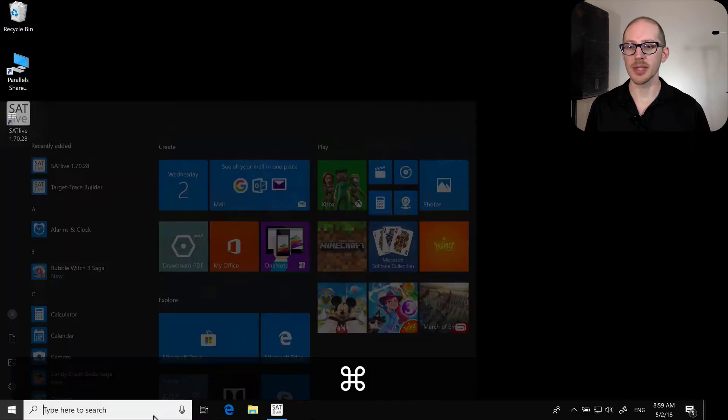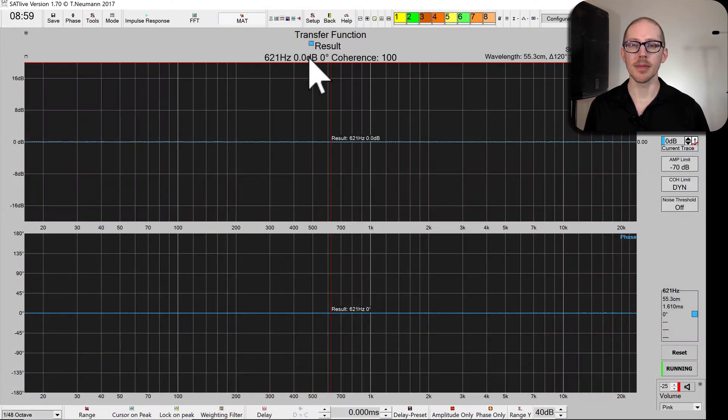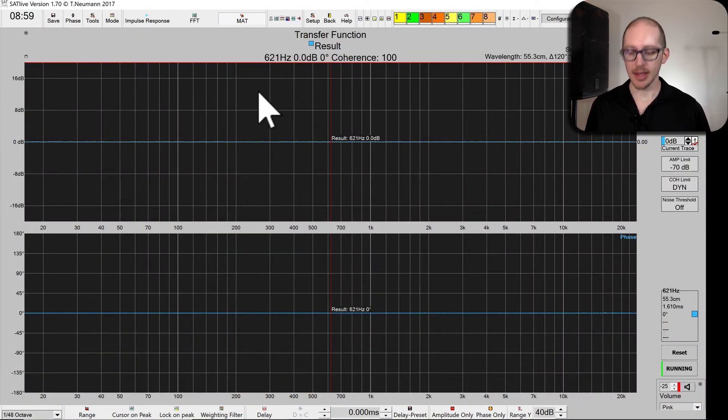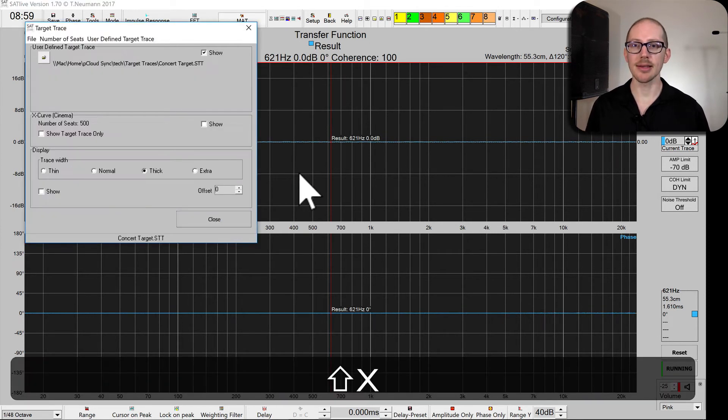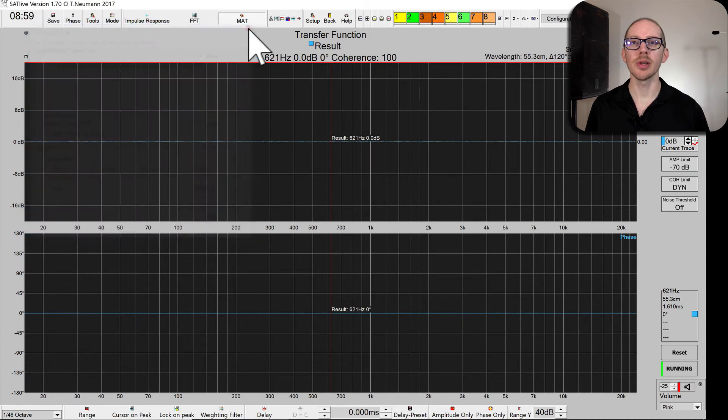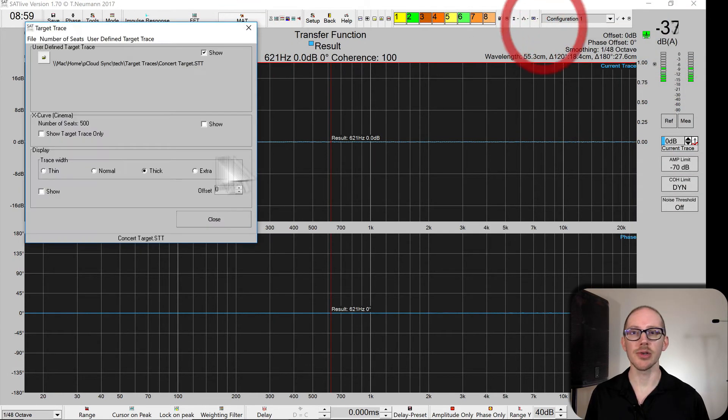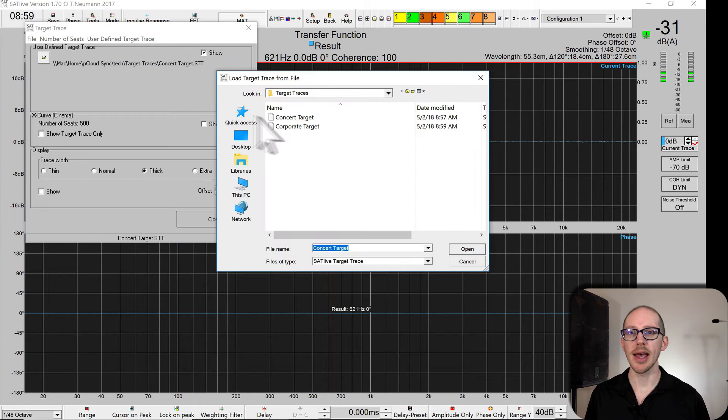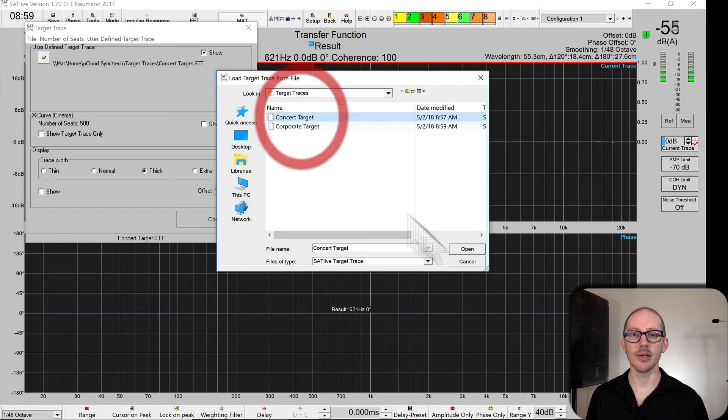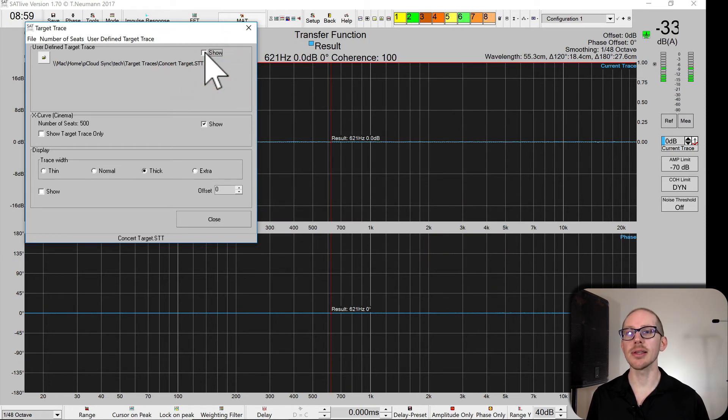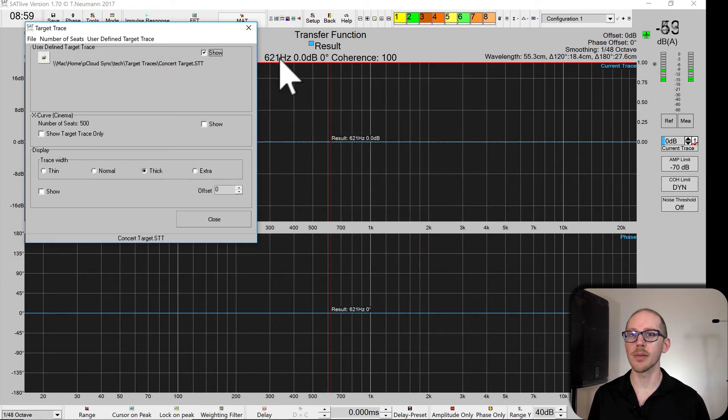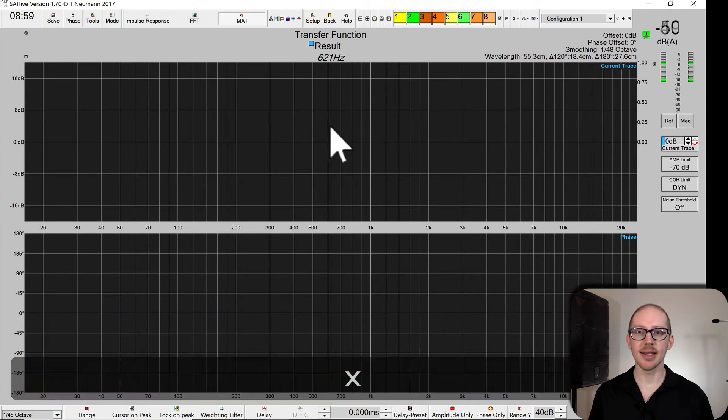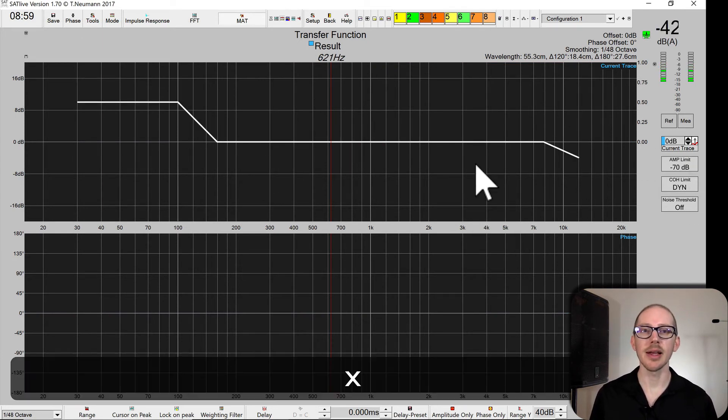Now I can open up SatLive, and if I hit shift X that opens up this dialog. And if I don't want to do that I can click over here, edit target trace, load that target trace. So let's load my concert target, and then I just need to make sure that this little box is checked, otherwise it's going to show me the X curve. And now when I hit the X key it'll show my target trace.